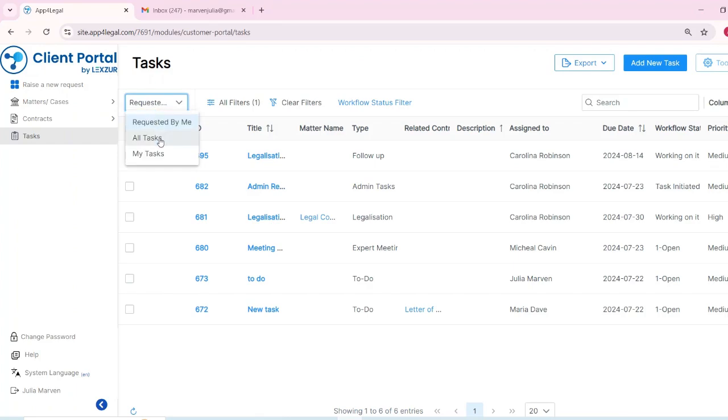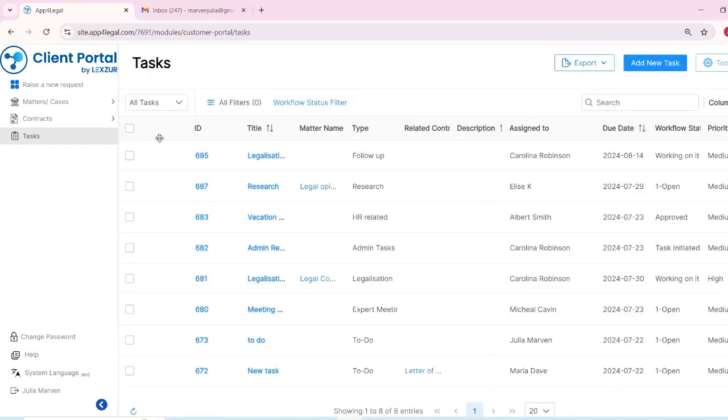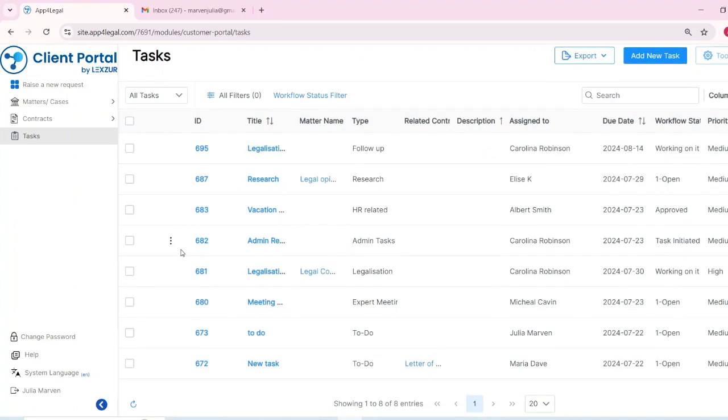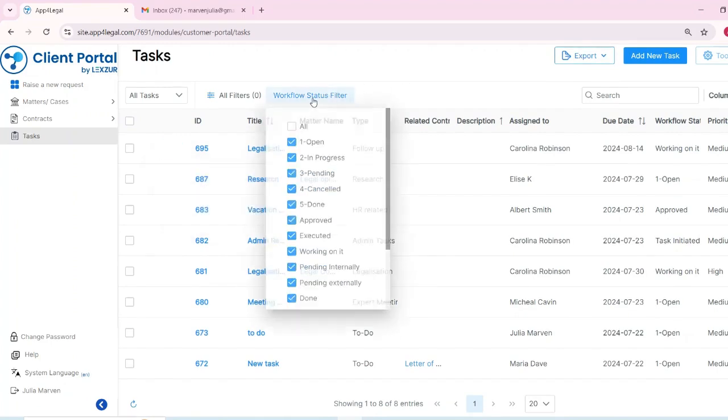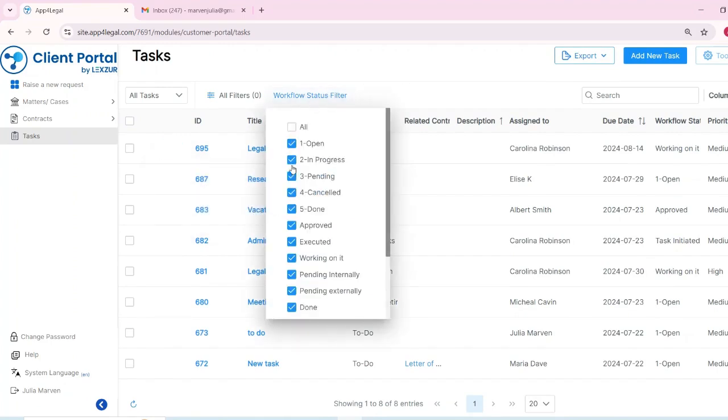Within the client portal, you'll find a dedicated tasks tab where you can view all tasks related to you as a CP user, whether assigned to you, requested by you, or created by you.